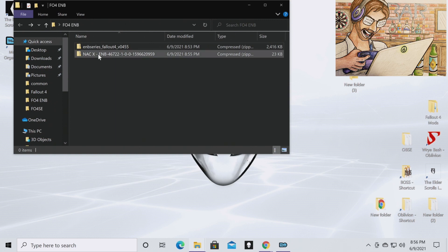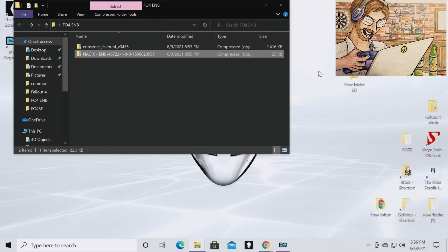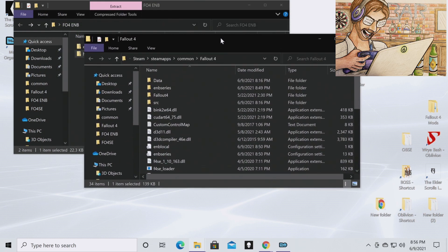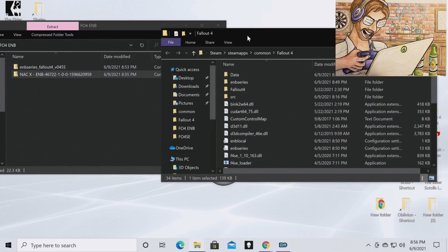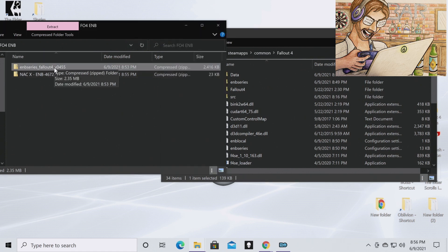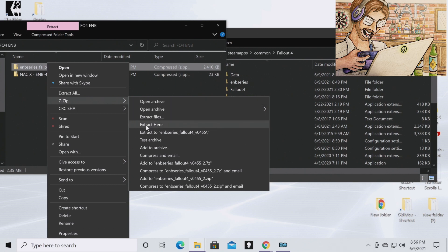Okay, so now you have the ENB binaries and your ENB preset. What you want to do next is open up your Fallout 4 directory — I've created a shortcut on my desktop and I'd suggest you do the same. If you have Fallout 4 on Steam it's going to be in Steam > steamapps > common > Fallout 4. You'll need an archive extractor like 7-Zip or WinRAR; I'll leave a link in the description. Right-click on ENB Series and go to 7-Zip, then Extract Here.